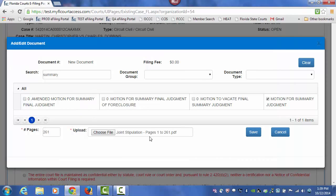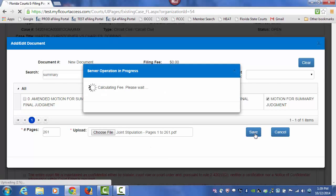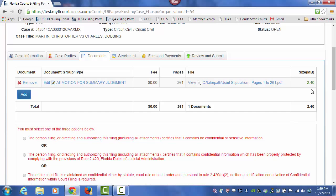Once you have attached that document to this Add Edit Document page, click on Save. Once the file size appears, that document has completely uploaded, and you know it is safe to move on to add additional documents.